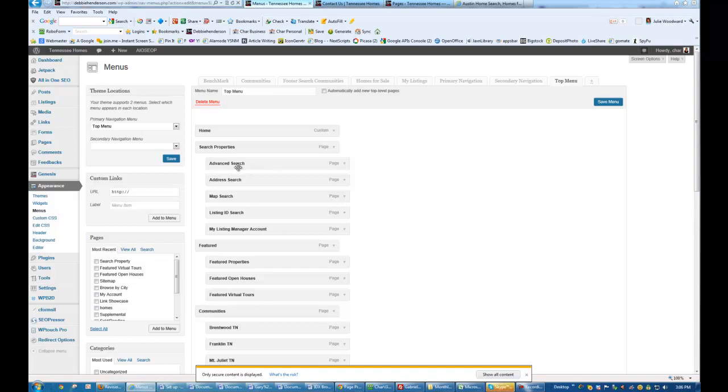But that's it. That's how you do that. So that's how you're going to organize the pages in the back end of WordPress to make sure that it's easier to navigate.